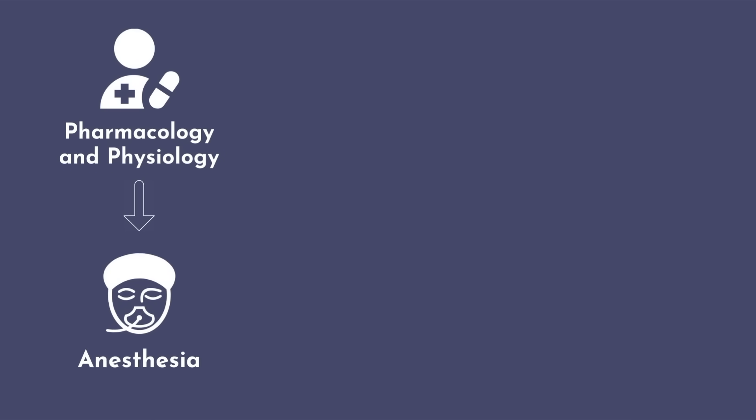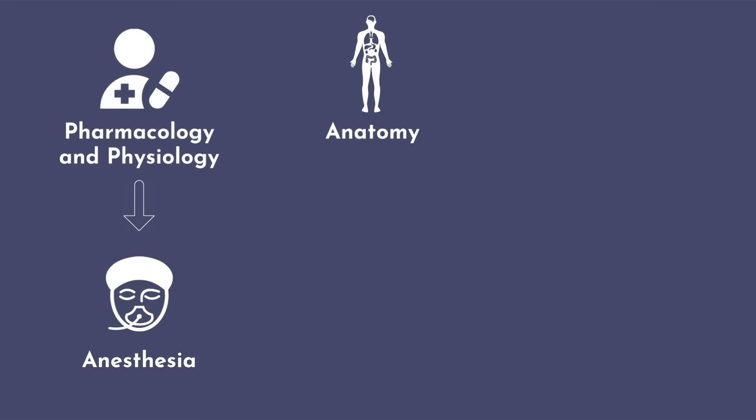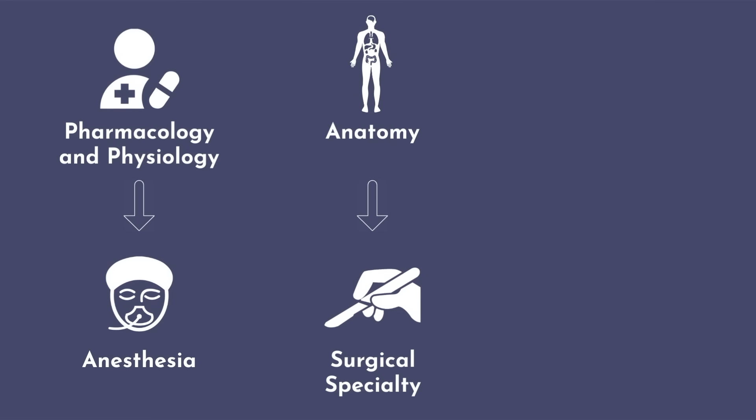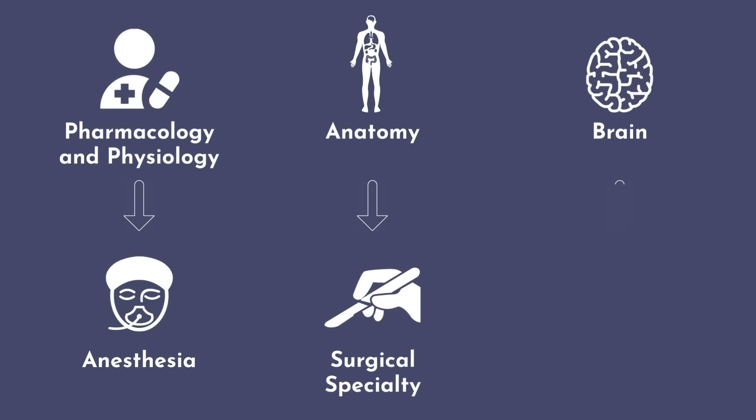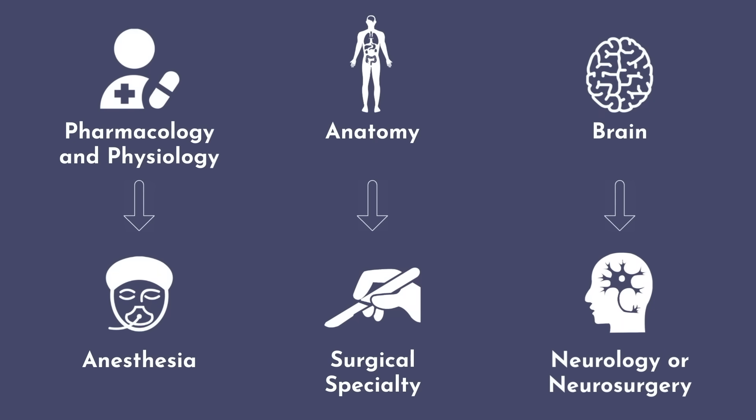If you enjoy pharmacology and physiology, anesthesia may be a good fit for you. If you love anatomy, like I did, then consider a surgical specialty. If you are fascinated by the brain and how it works, then neurology or neurosurgery are appropriate considerations.